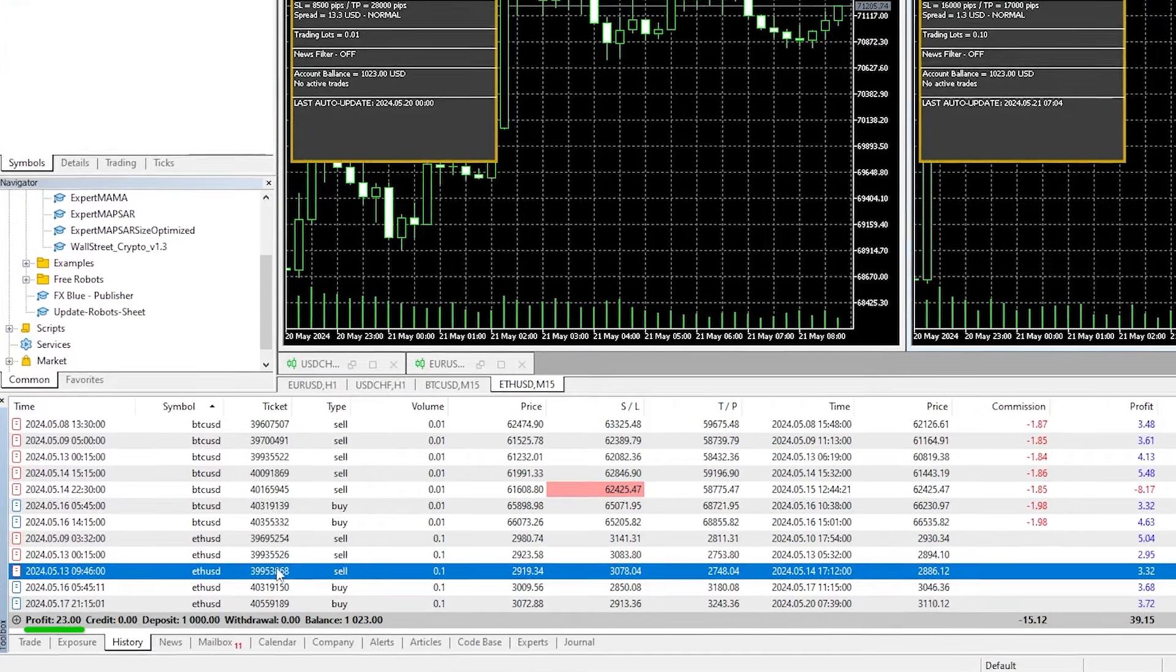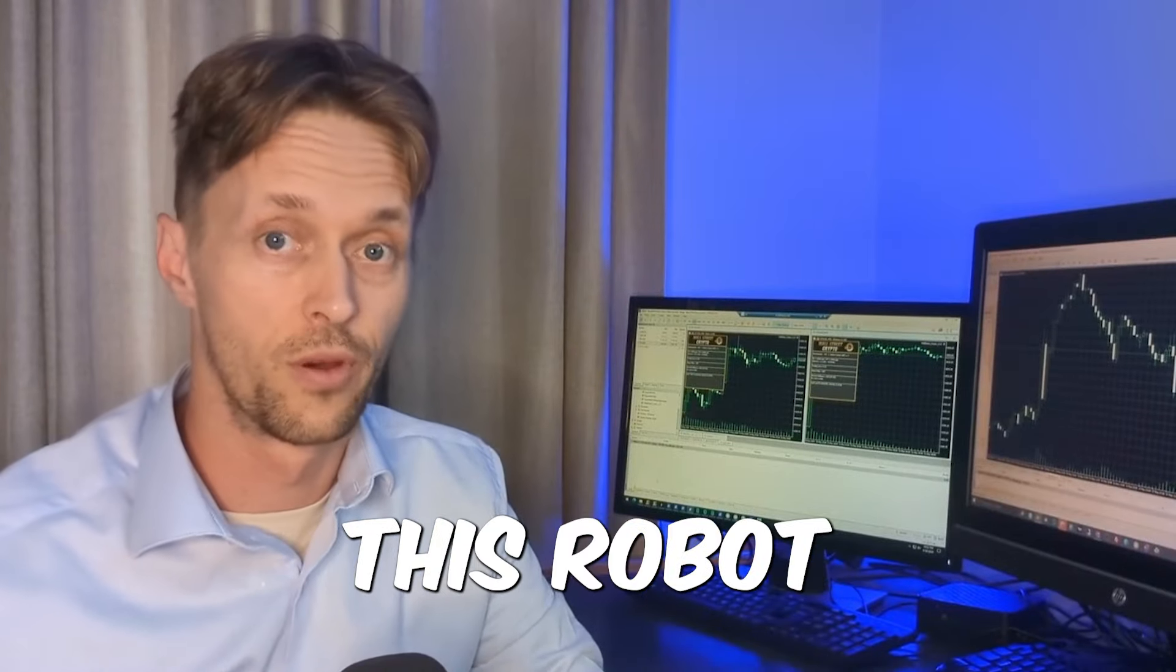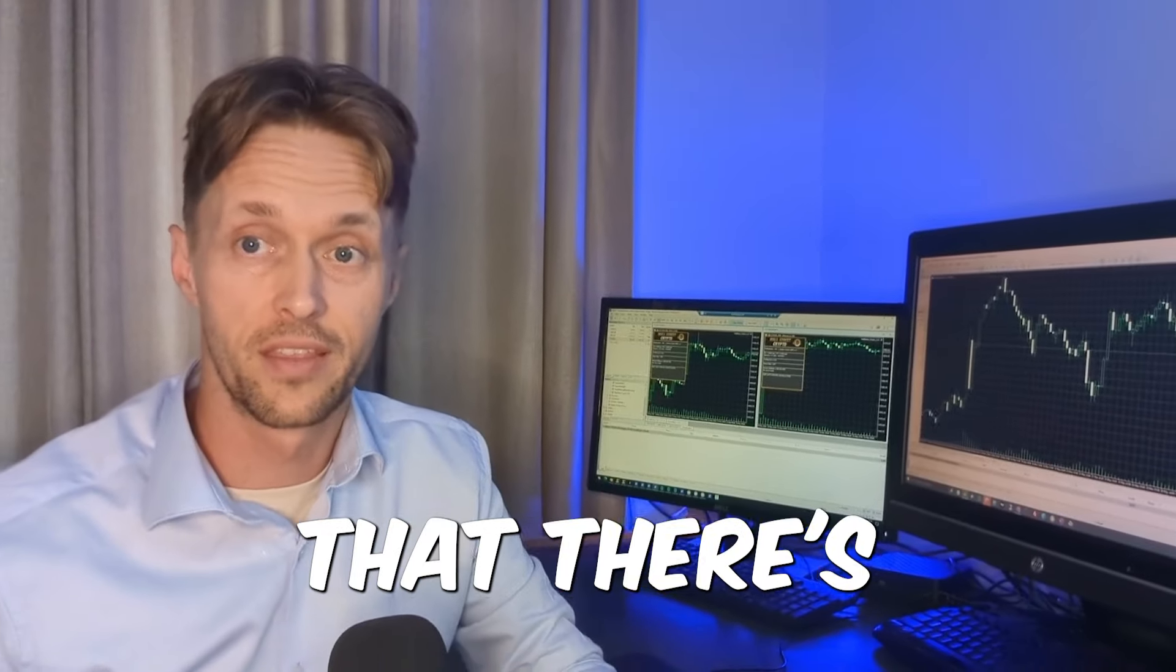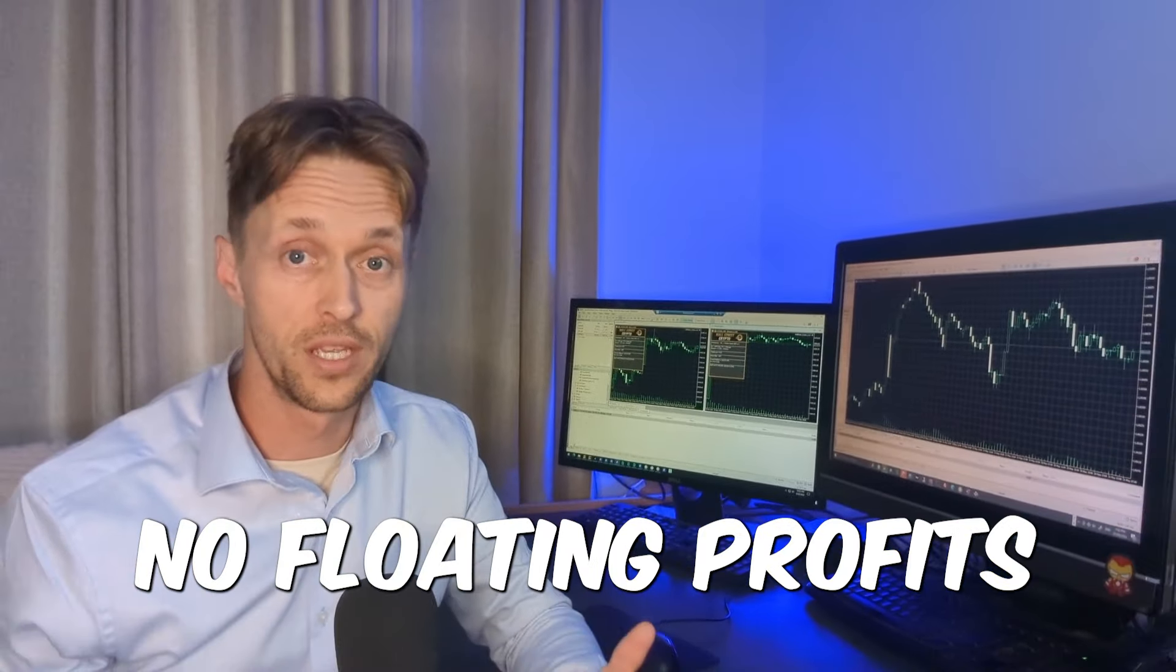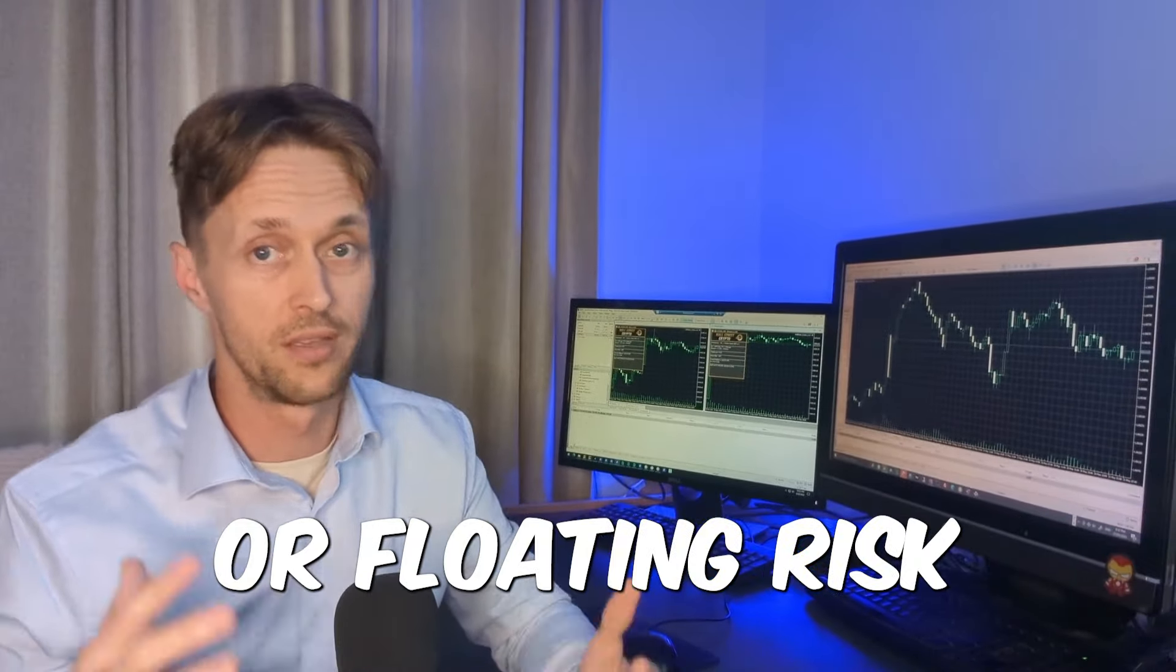So I want to set these up on a different account without the commissions, and to see if we can achieve similar results to move forward. And I really like that about this robot. The fact that there's no floating profits or floating risk, I really appreciate that, and that gives me more peace of mind to be trading with these robots.